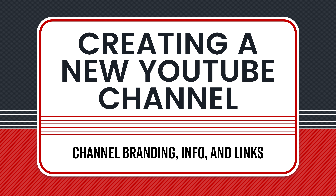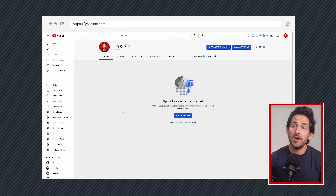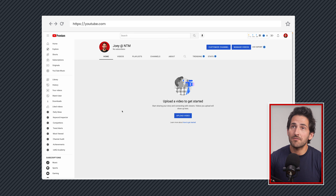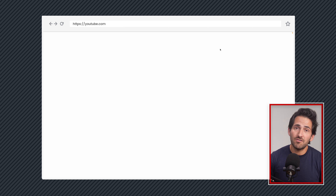This video is part of a series where we're creating a brand new YouTube channel from scratch, specifically for brands, but anyone can follow along. We are on our brand new blank page that YouTube gave us after creating our channel, and we're just going to come up here and click Customize Channel.